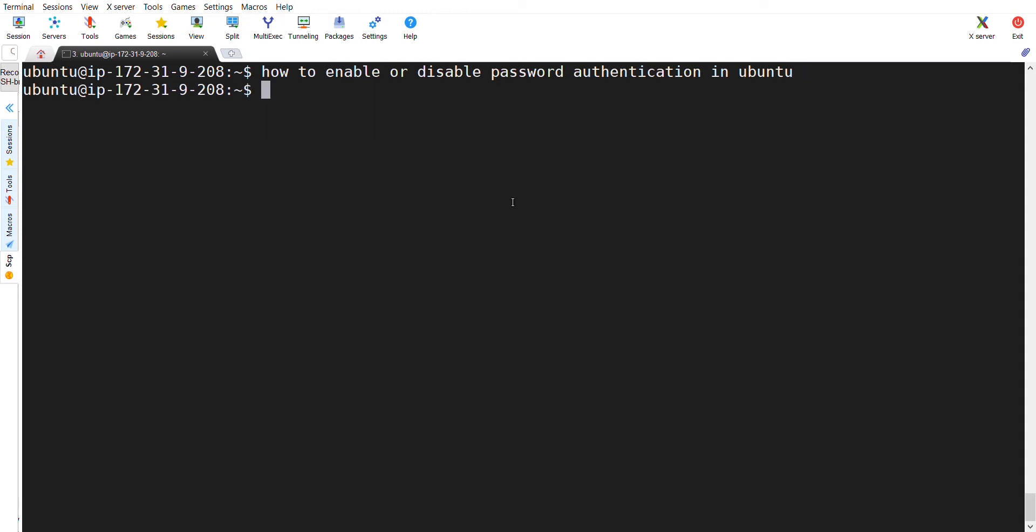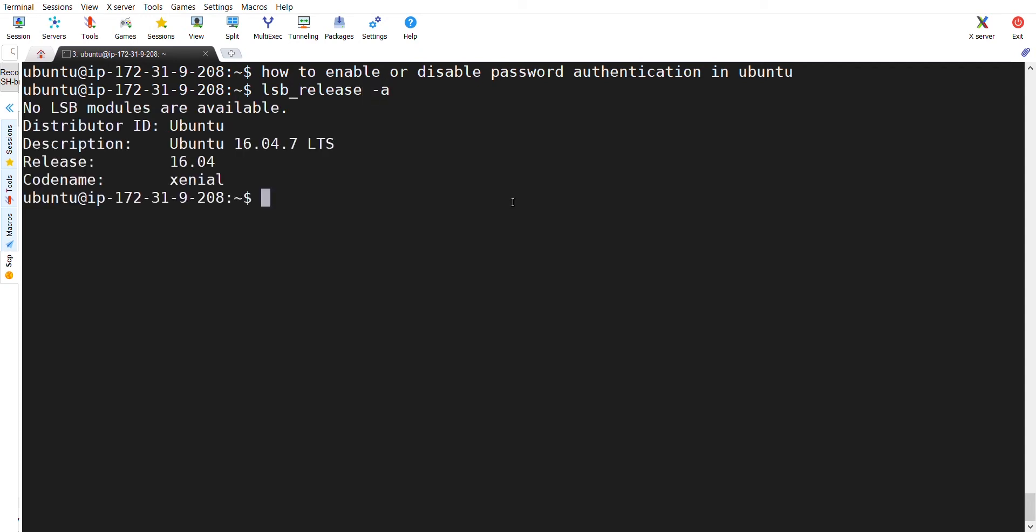You can see on my screen, this is Ubuntu 16 which I have taken from my AWS. If you enter the command lsb_release -a, you will get the version of the Ubuntu. I have taken Ubuntu 16 and I am going to show you how to enable or disable password authentication.